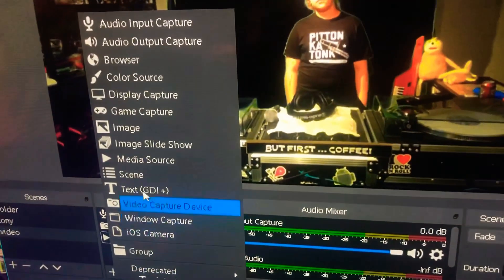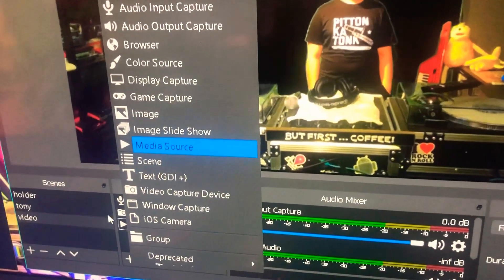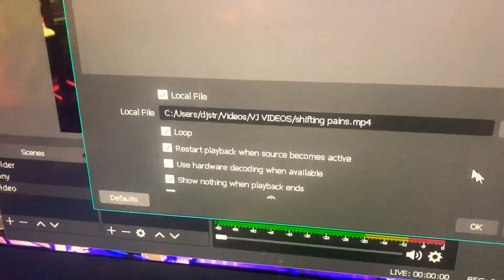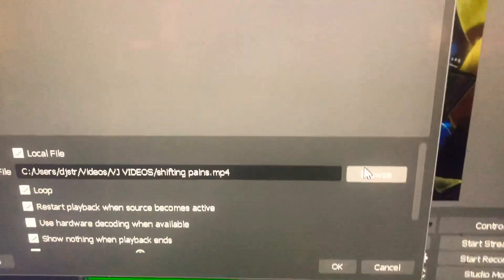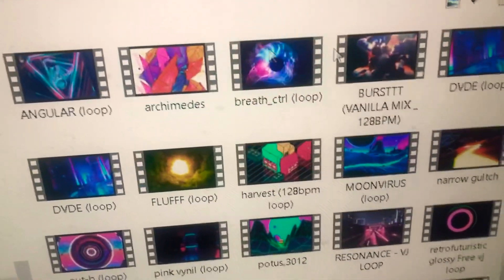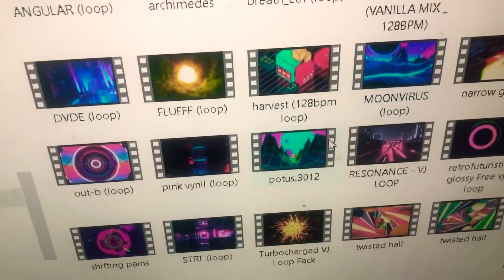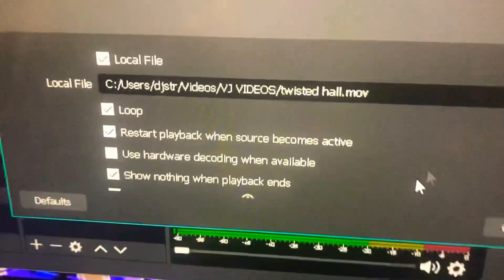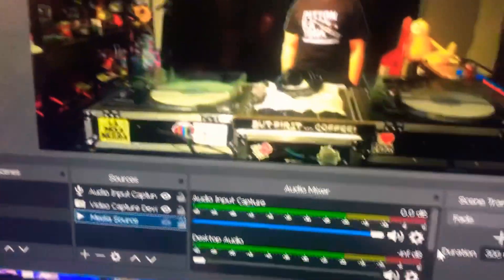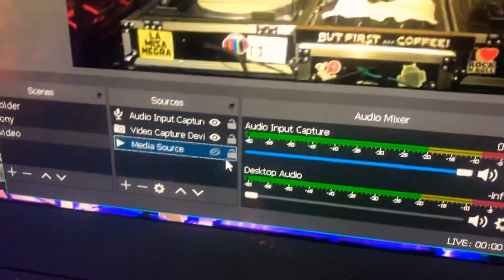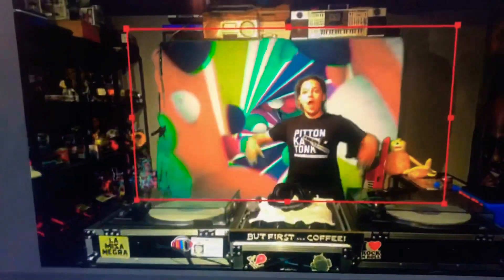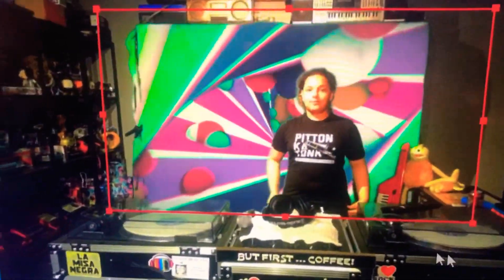Add a media source, which I've already done. When you have the media source, you're going to choose a video to use as your backdrop — boom. It will loop it, so if you have something that loops, it will loop it. You hit okay, then click on it and select the size, and boom.